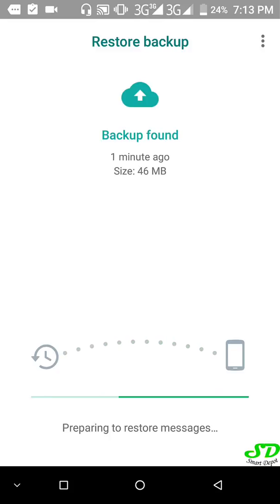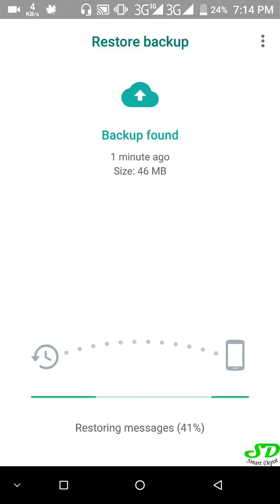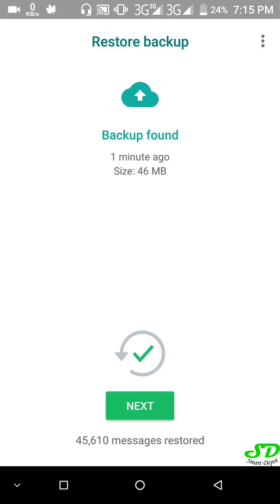Now we're going to have our WhatsApp back. Isn't that interesting? A very simple trick. It's restoring messages — 41%... and done. I have 45,000 messages restored. The importance of this is that you can keep your backup locally. A lot of important information and media has been lost when switching phones. Now you have the power to do your WhatsApp backup yourself, copy it to PC, and when you move to another device, just bring it back using these steps.